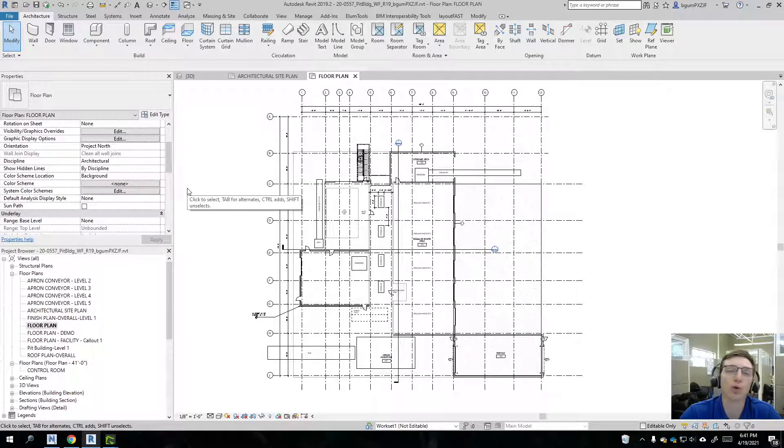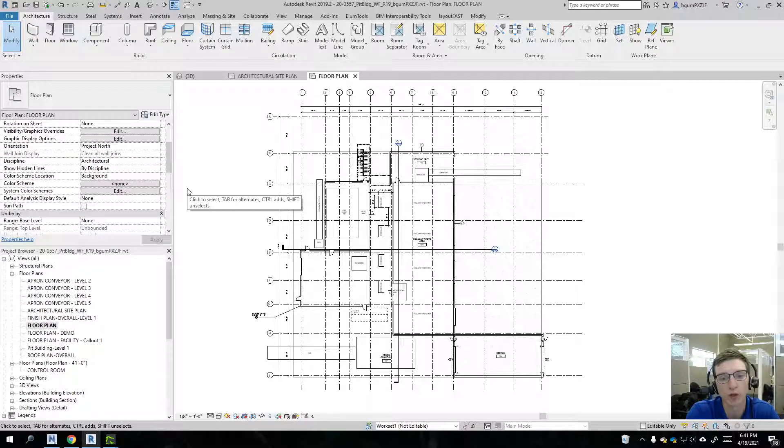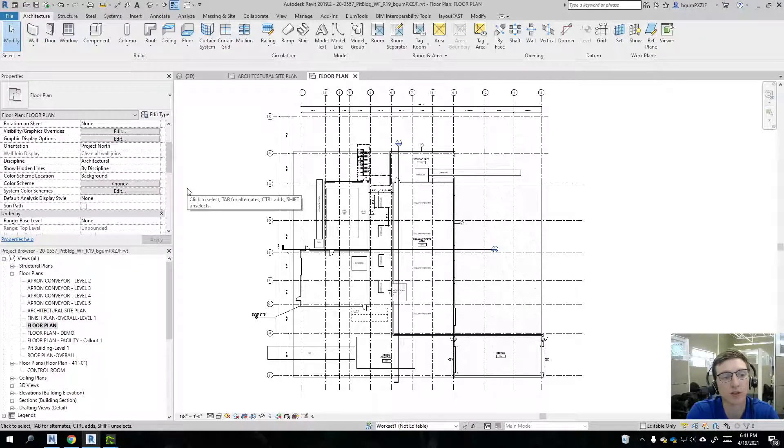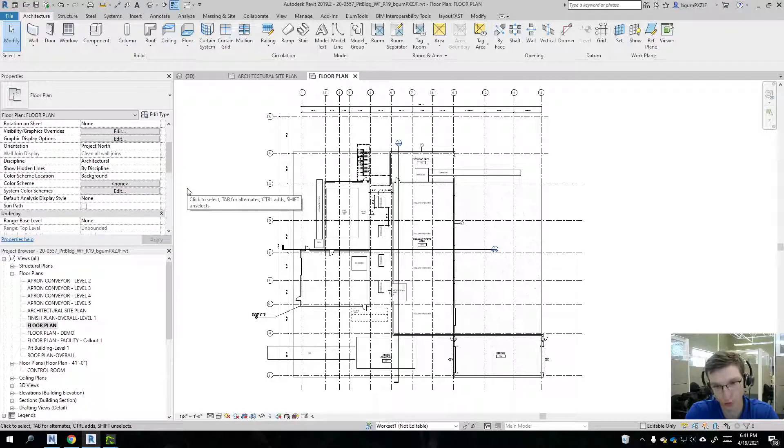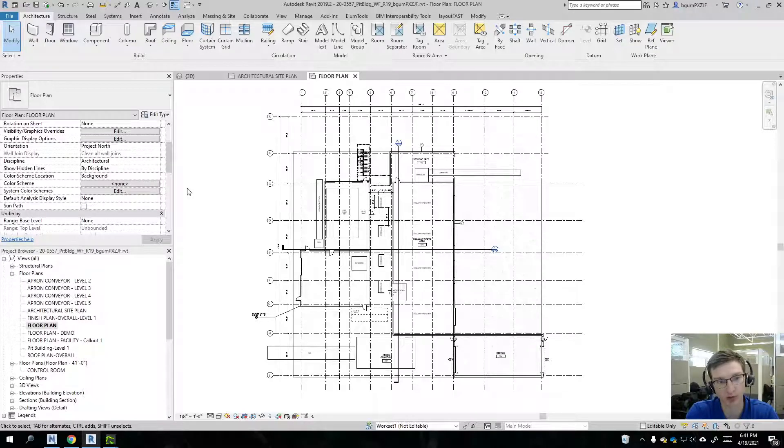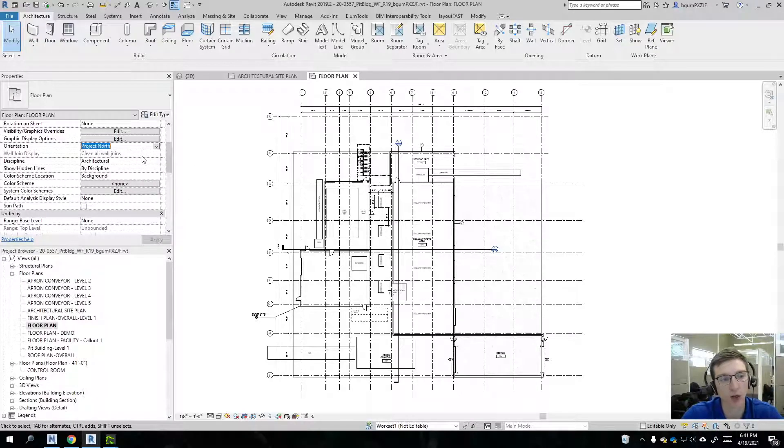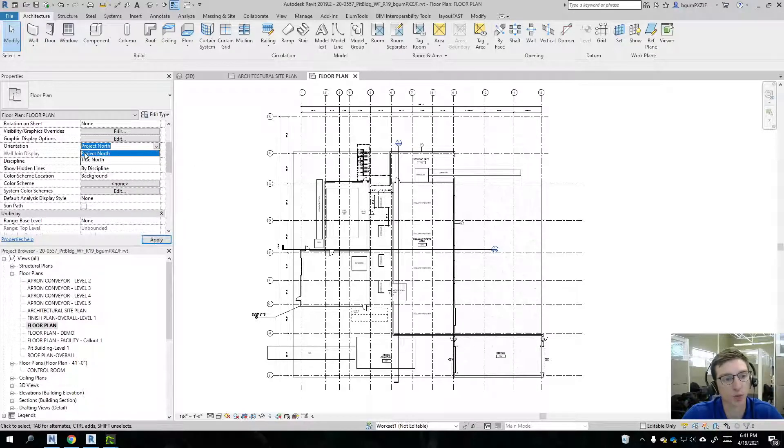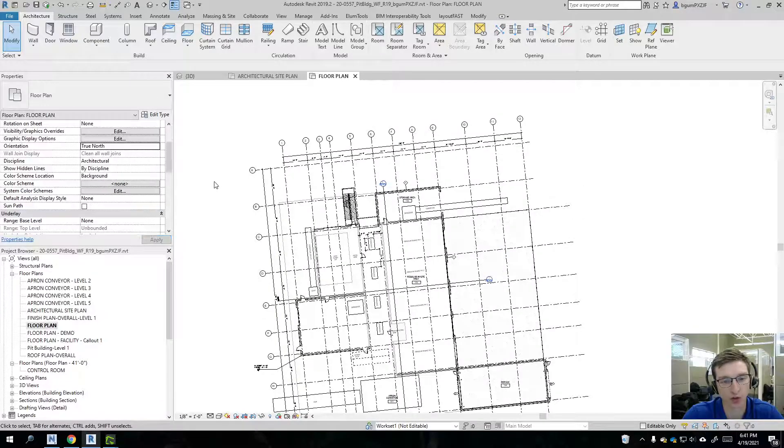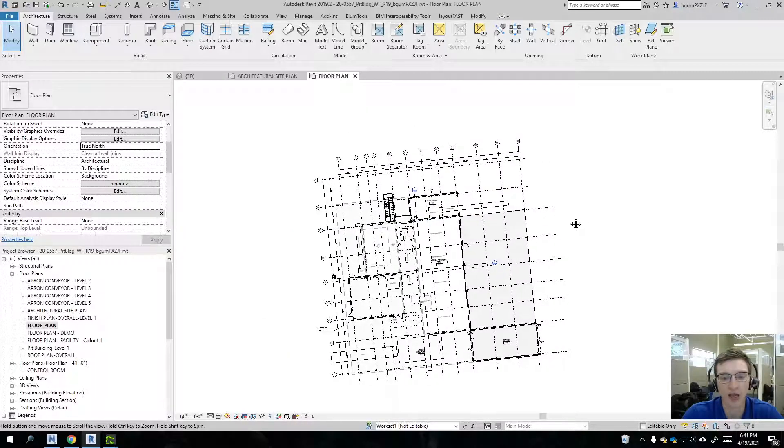First question we should be asking ourselves when we go to export this is, is this in a Project North or True North representation? To show you in Revit, when you're on the floor plan, you can actually toggle this between Project North and True North. So I'll switch to True North there.